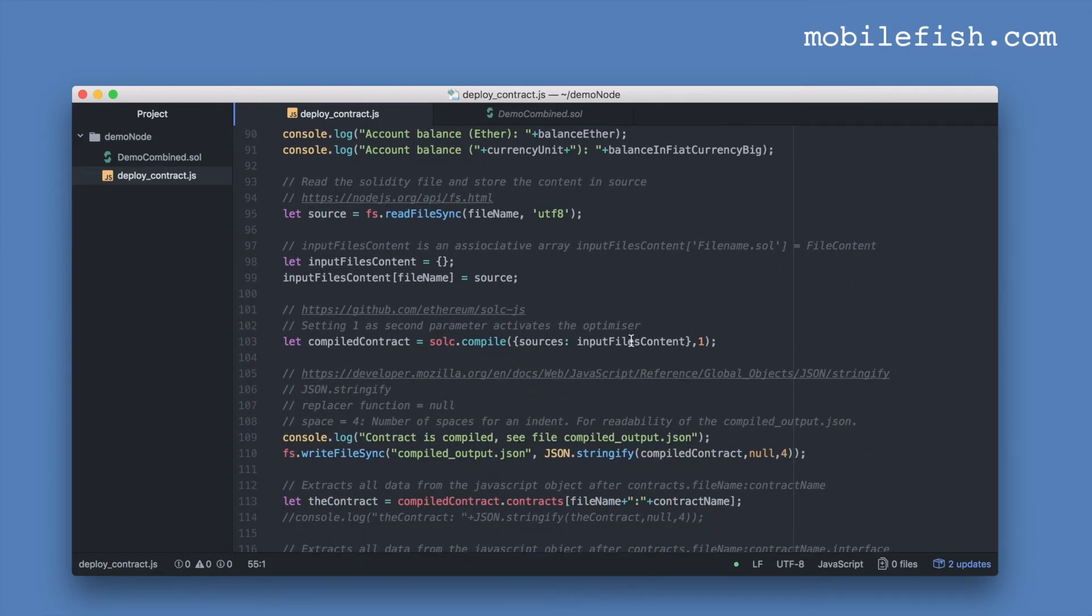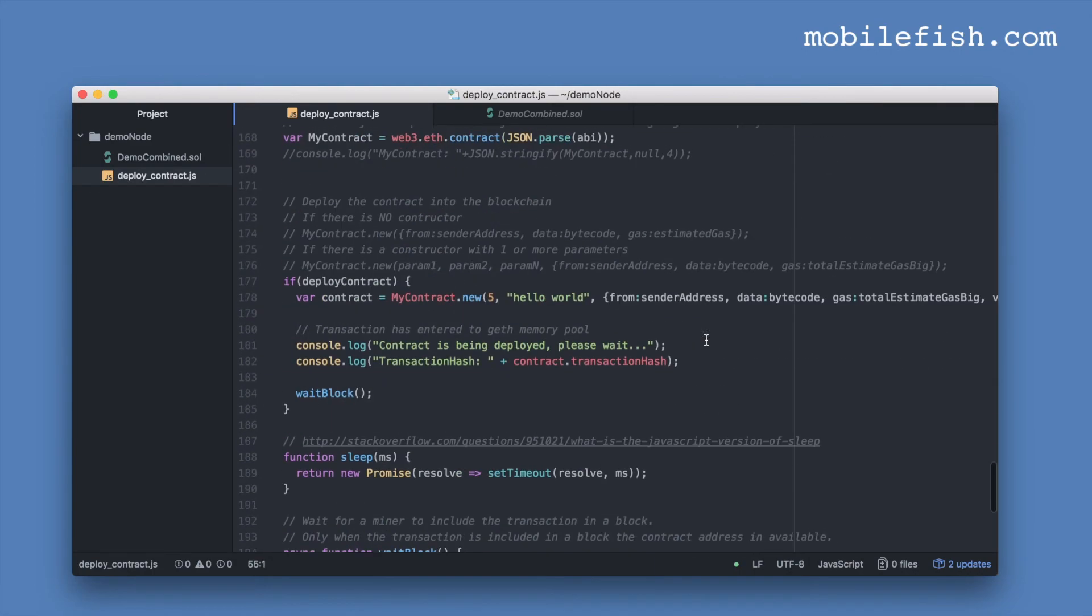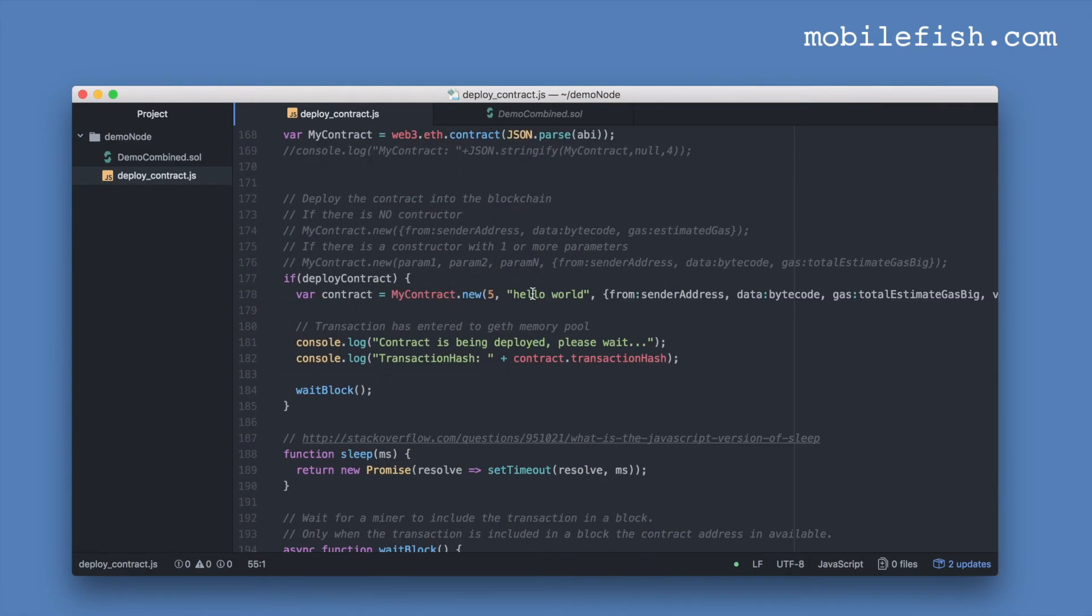I have added a lot of comments and also links for more information. This line compiles your Solidity contract. I've added the value 1 to activate the optimizer. This line deploys the contract into the blockchain. These two values are your constructor arguments.